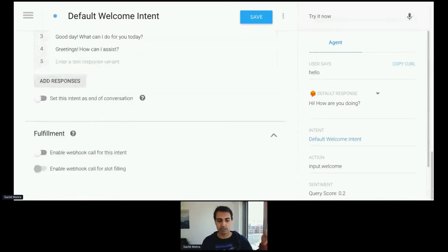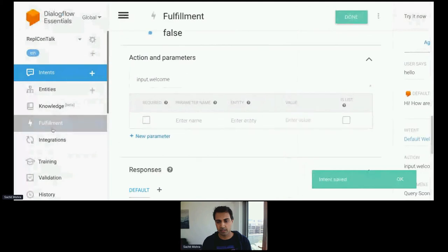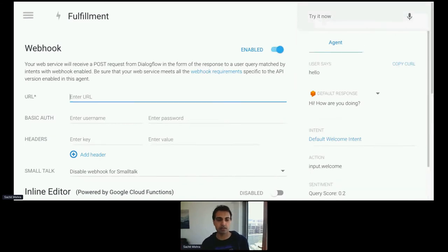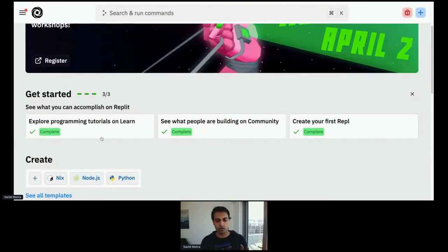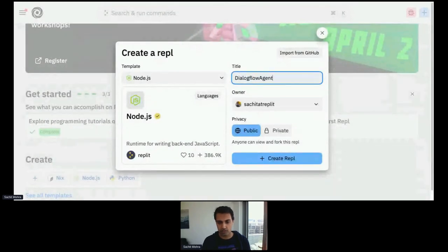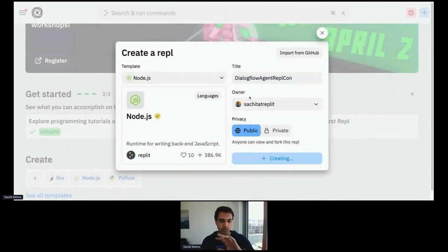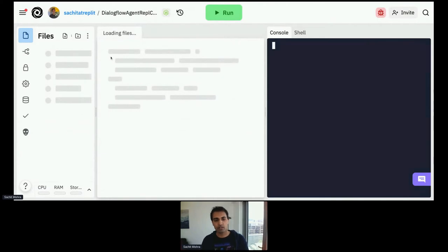I'm going to go to Fulfillment at the bottom — this tells Dialogflow to go to my Replit backend to get the response. I'll enable the webhook call. The webhook is what it's called when the user says something and the bot makes a call to the backend — it needs a URL. That's where we're going to go back to Replit. So I'm going to go to replit.com, click Node.js, and make an agent backend we'll call 'dialogflow-agent'. So it's Node.js, and I'm going to create that Repl.